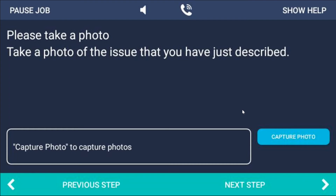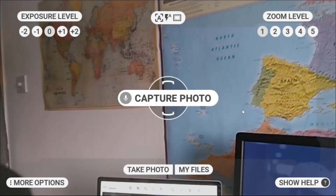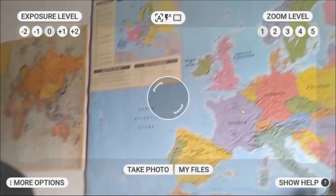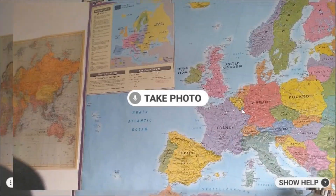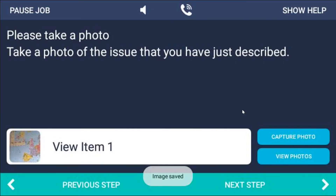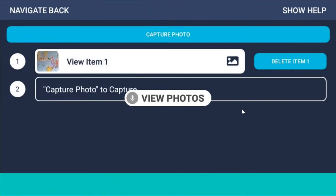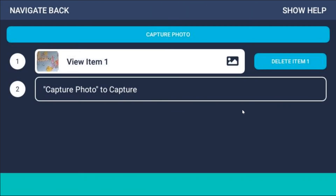Now I want to take a photo, so I'll just say 'capture photo'. Take photo. View photos. This allows you the opportunity to take more photos from the same step, or to delete the one you've taken if you feel there's a better one or you've made a mistake on that one. If not, just say 'navigate back'.